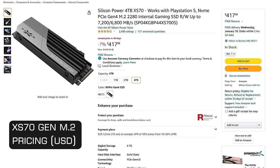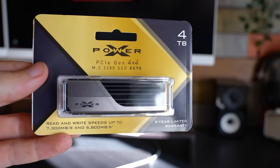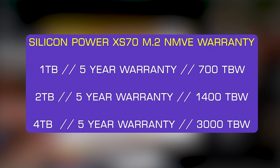However these drives do carry very generous warranties up to five years and up to 3,000 terabytes written on the four terabyte and then that goes down to 1,400 terabytes written on the two terabyte and then 700 terabytes written on the one terabyte.